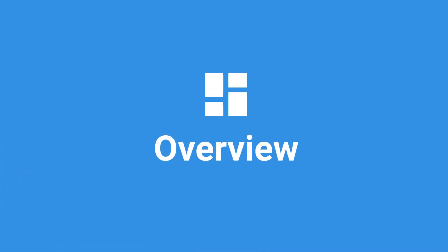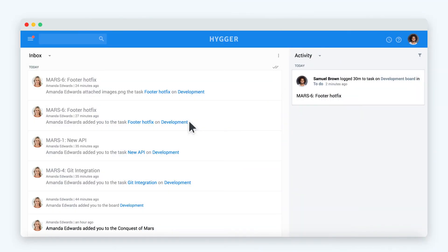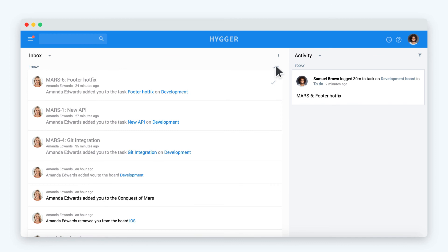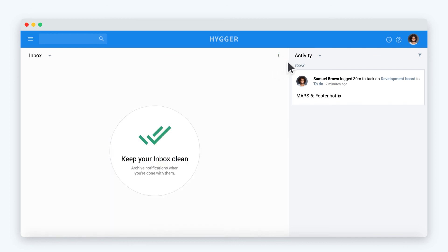Overview is used to keep you informed about your project updates in one place. Inbox is used to store notifications. Notifications inform you about the actions you need to be aware of, for example, when you are added to a board or a task or mentioned in a comment. If you don't need a notification anymore, you can archive it.